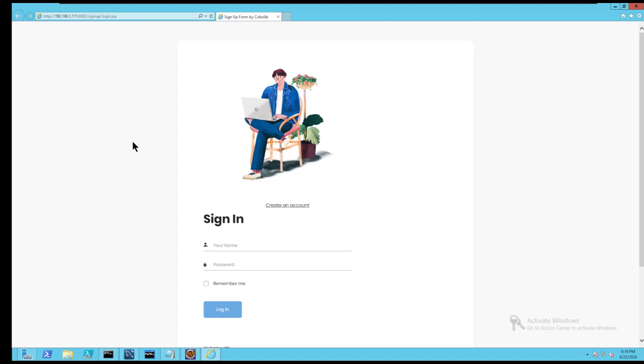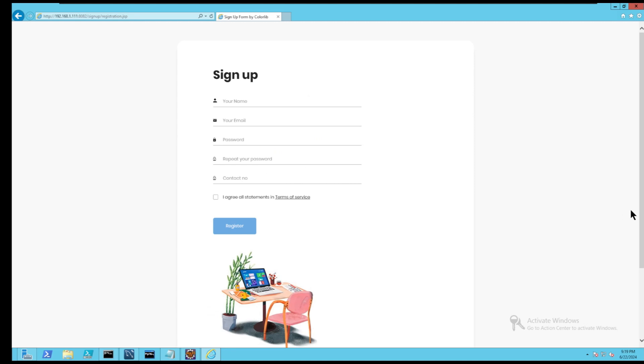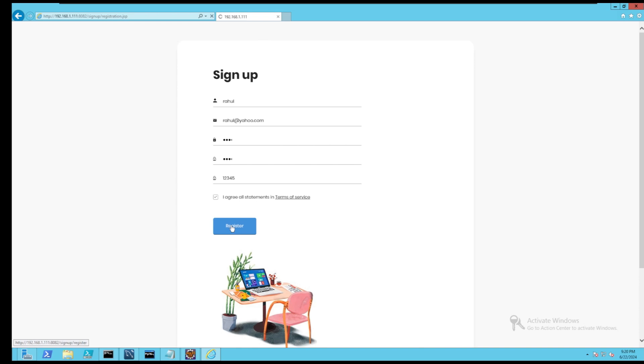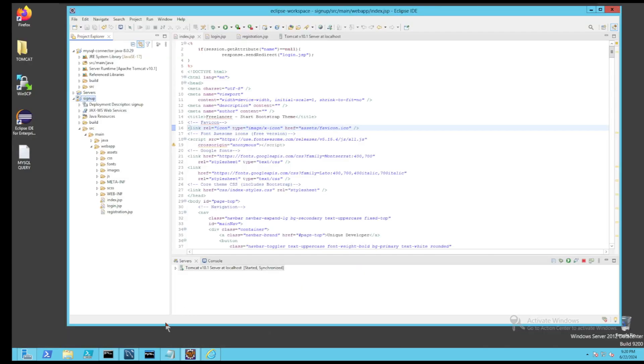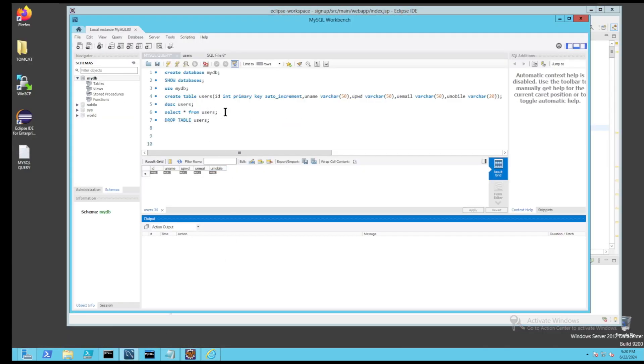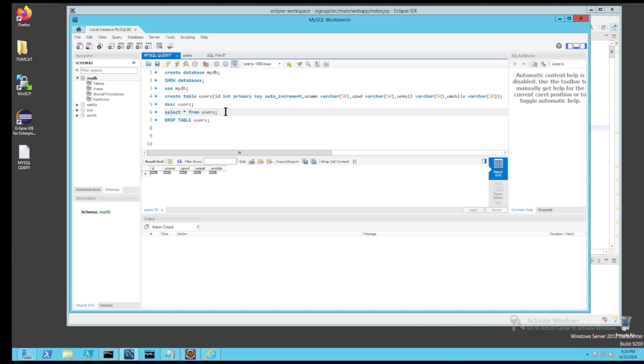First, we will register our details as a user called Rahul. As soon as we click on the register button, the Tomcat server will store these credentials in the MySQL database called MyDB, which I had created in the MySQL workbench.